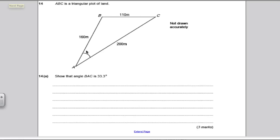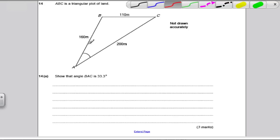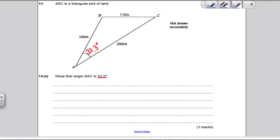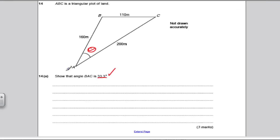It talks about a triangular plot of land. It asks for angle BAC is 33.3 degrees and it wants you to show that. How do we do that? Let's go through our options. Could it be Pythagoras? No, it's not a right angle. Could it be SOHCAHTOA? No, it's not a right angle. Could it be the sine rule? No, we don't have a side and the angle opposite — well, we do, but we've got to show that, so at this stage it's an unknown. So it's the cosine rule.